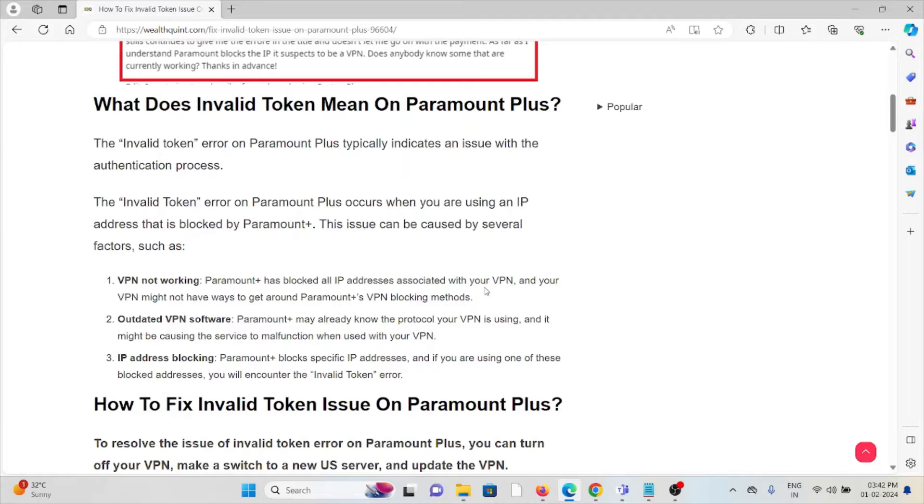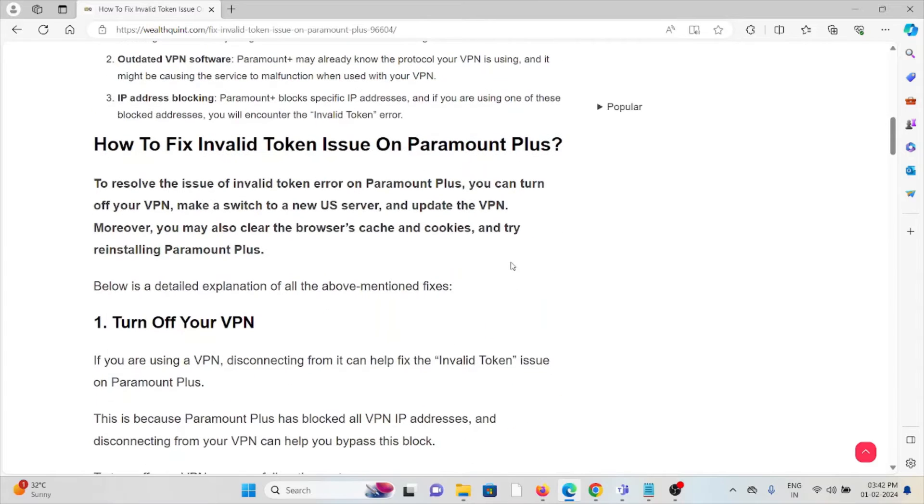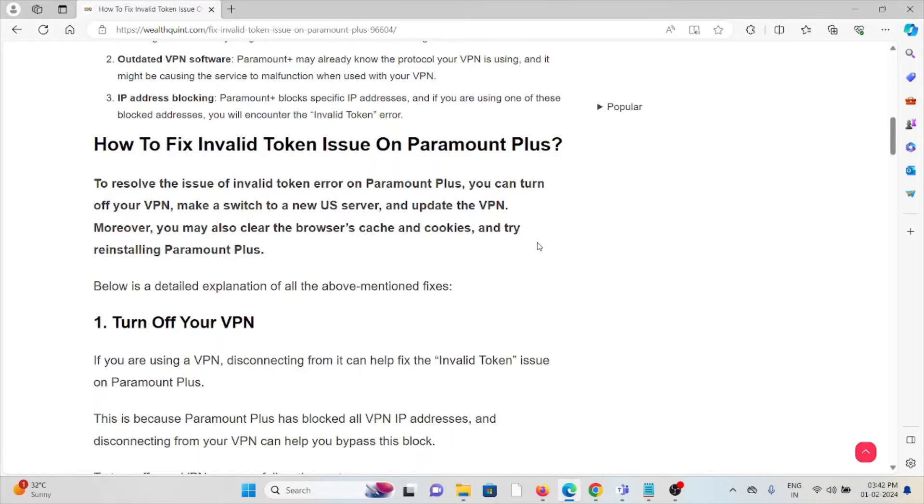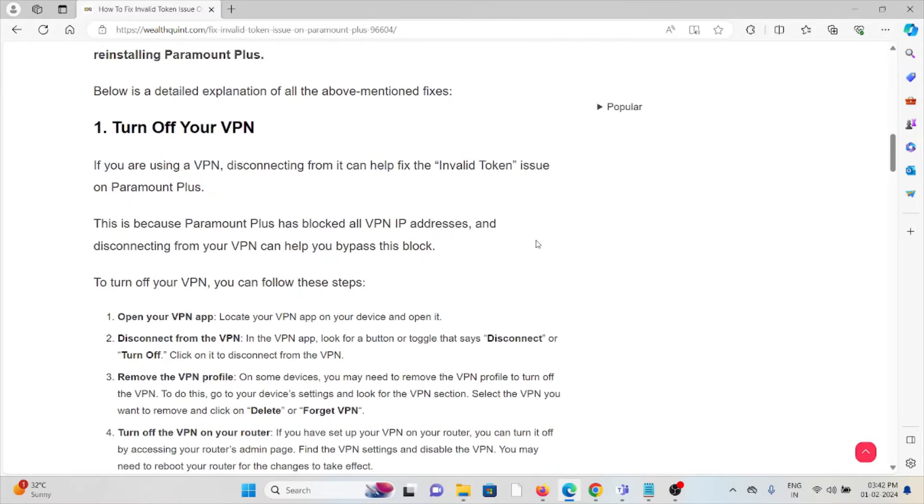The invalid token error on Paramount+ occurs when you are using IP addresses that are blocked by Paramount. VPN not working, outdated VPN software, and IP address blocking are some of the common issues. Now let's see how to fix the invalid token issues on Paramount+.